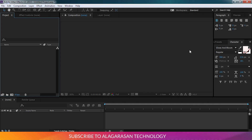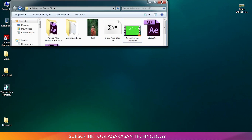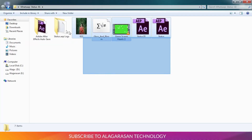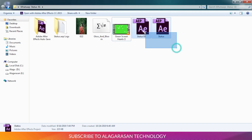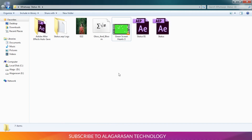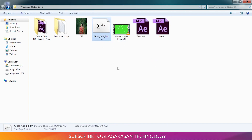This is the project file. WhatsApp status is zero. This is the project — font, image, green screen video. That's the photos.